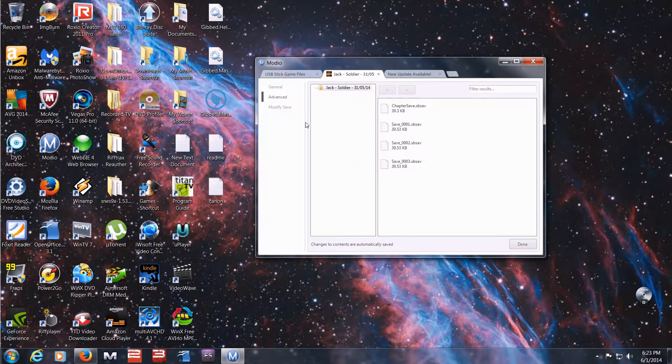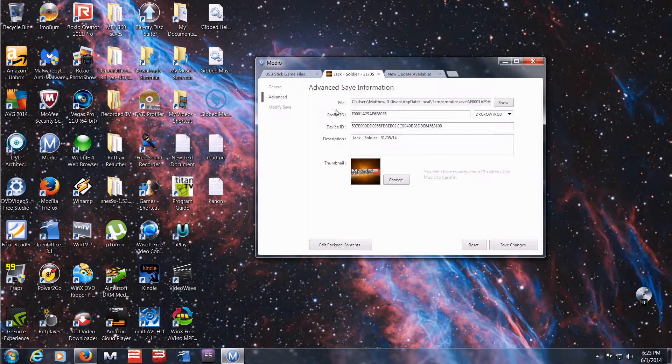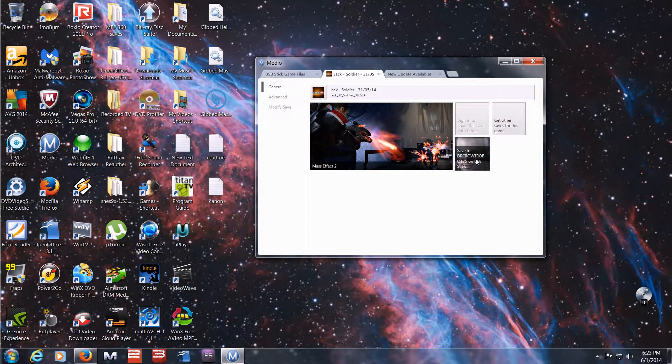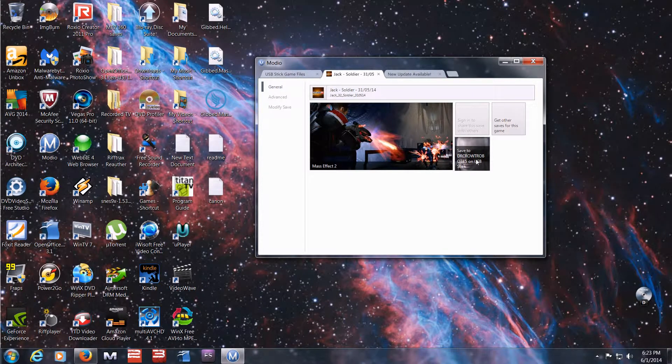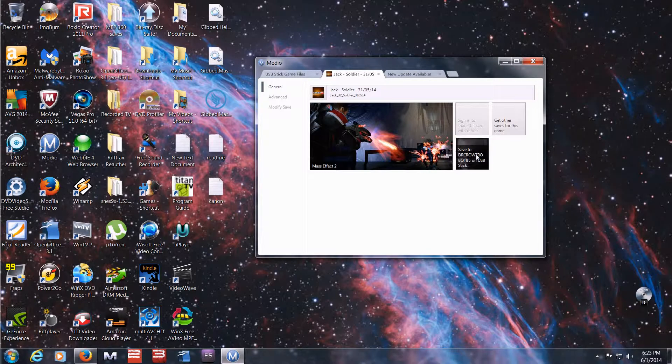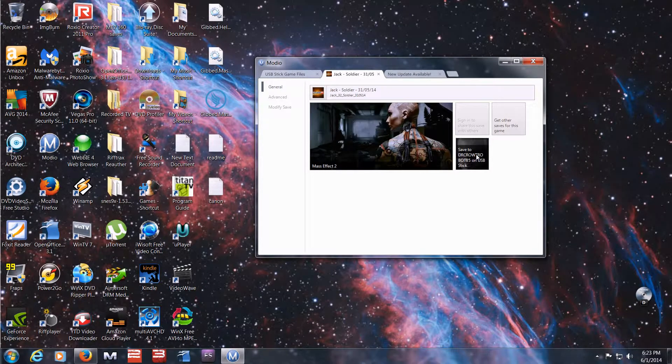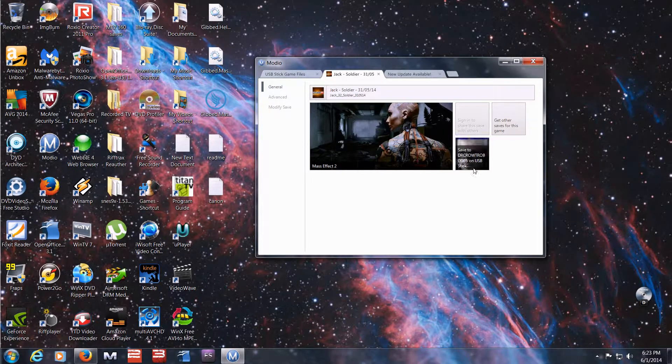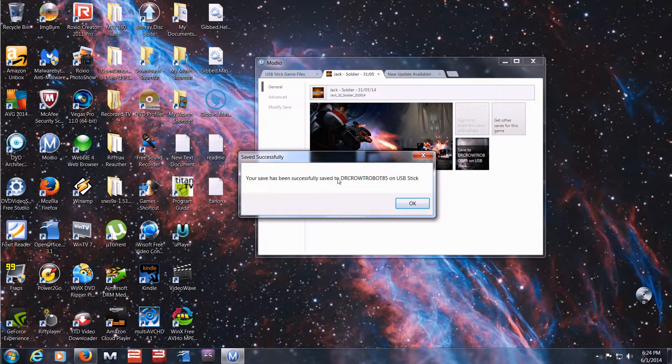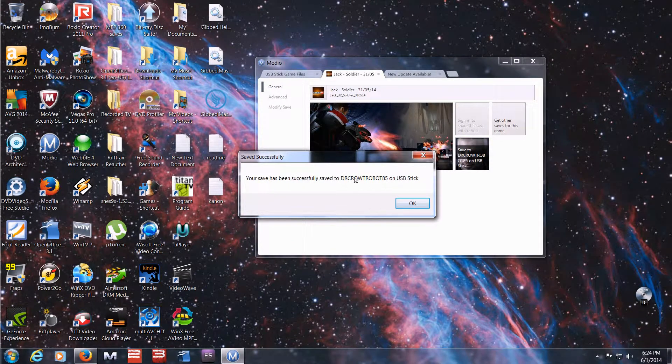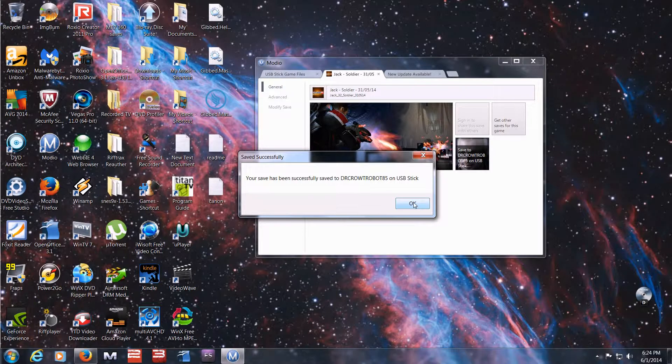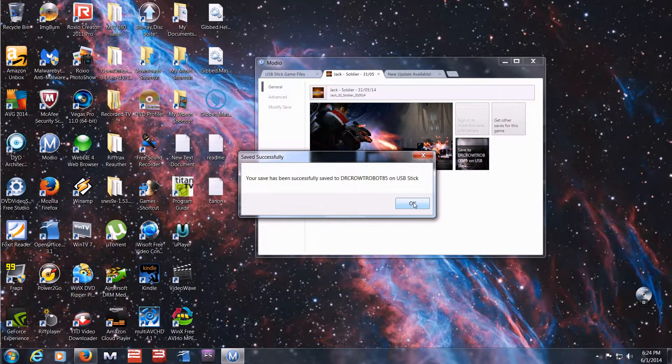Now this is important. Go to done. Go to general. And then make sure you don't just do that. Make sure you click save to your profile. Make sure it's saved to your profile so that your Xbox will read it. Save to device. You should get this message, successfully saved to, blah blah blah. And that's it. That's how you do it.